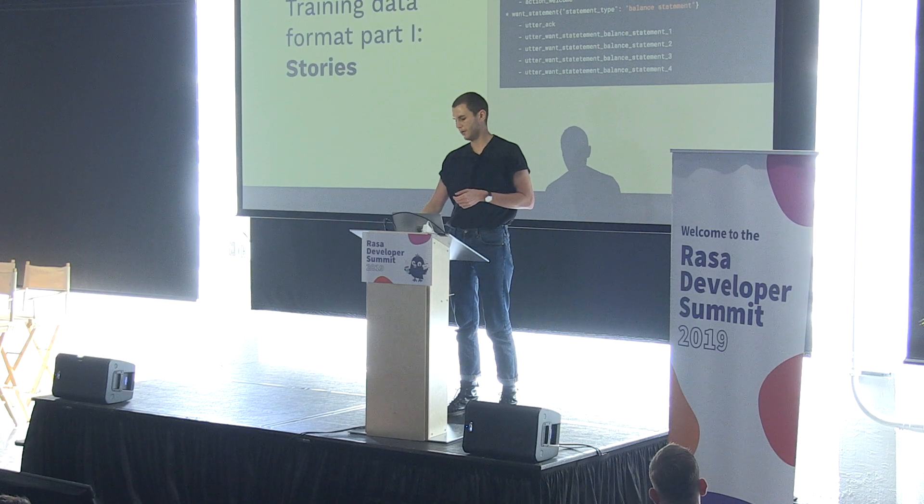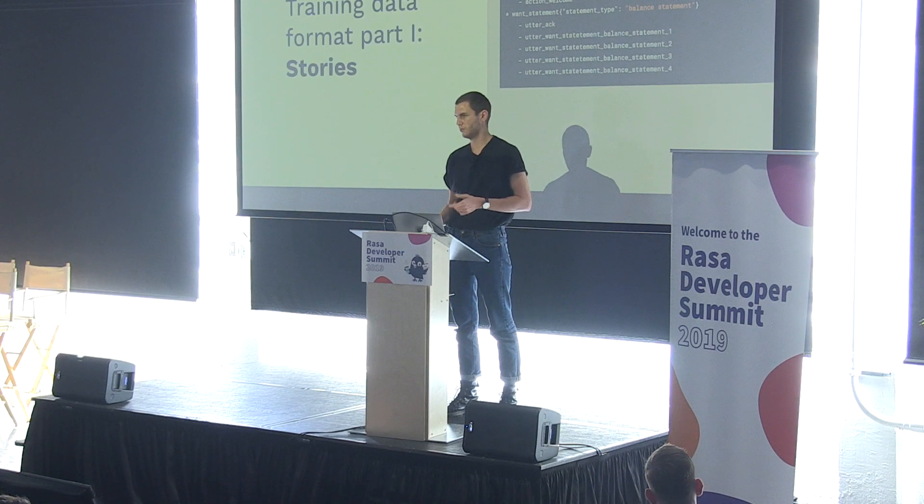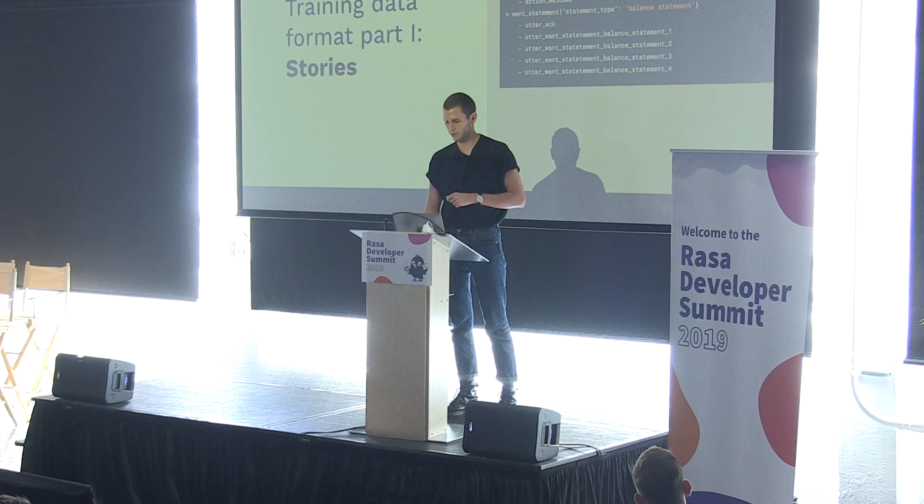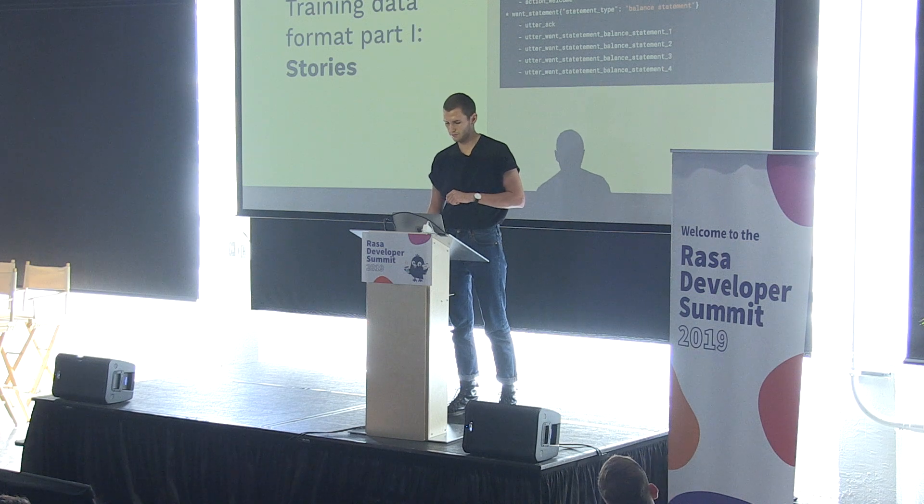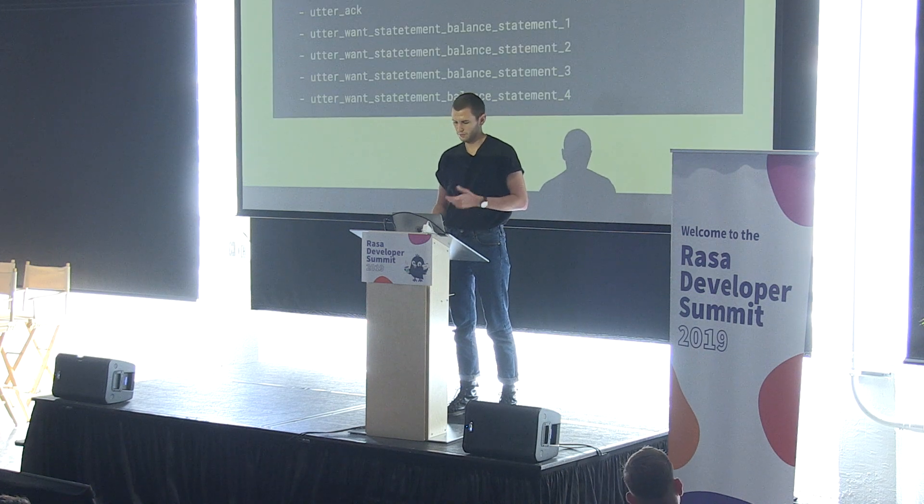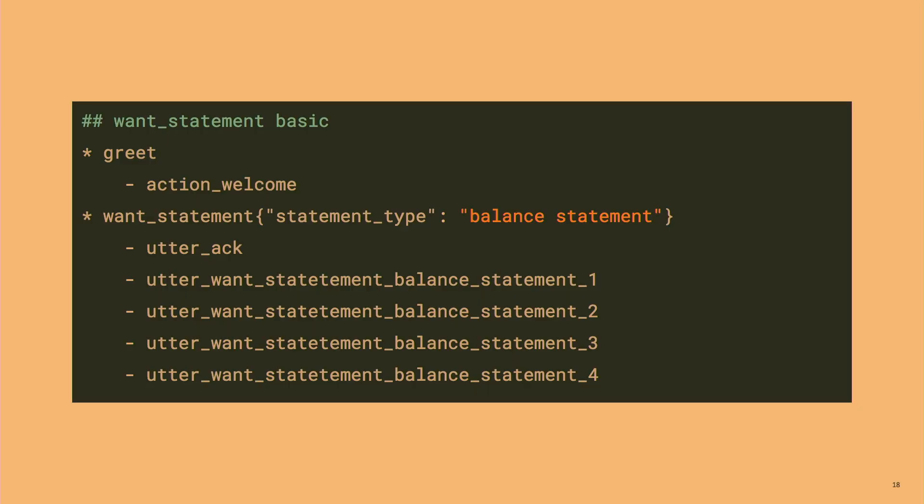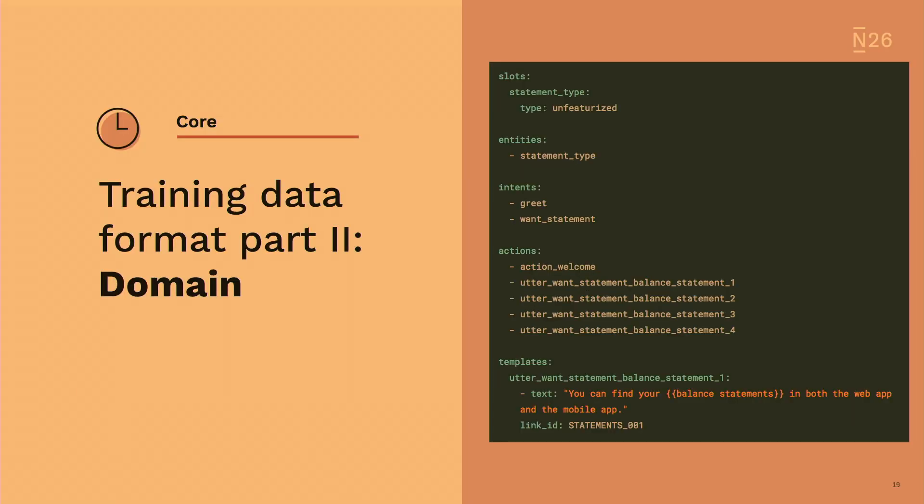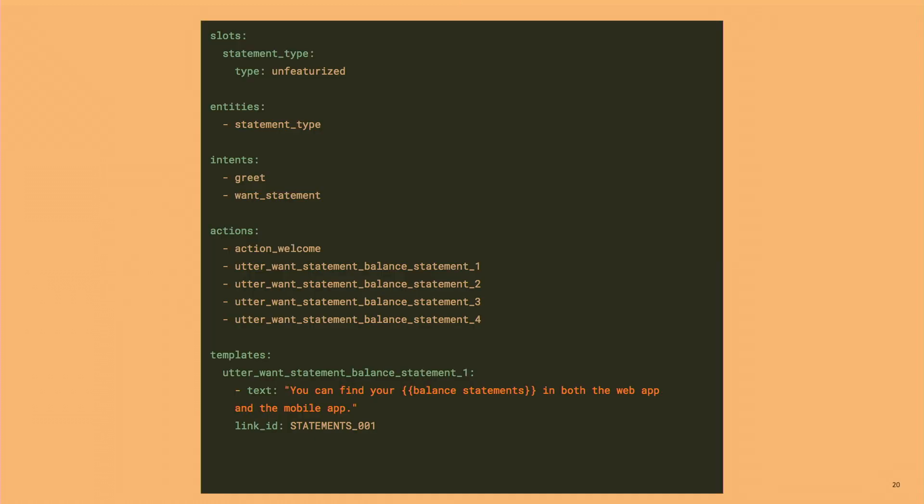The training data for the core part of Rasa. The first part is story. A story is basically just a representation of a conversation between a user and a chatbot. The user greets the bot. The bot says welcome. And then the user says they want their statements with a specific type of statement, which is balance statements. And the bot responds. This is exactly the story that corresponds to the example I showed at the beginning of the presentation.